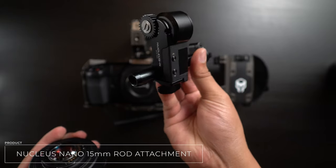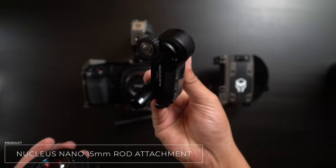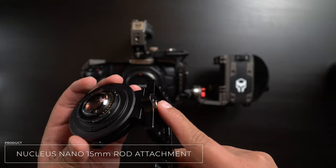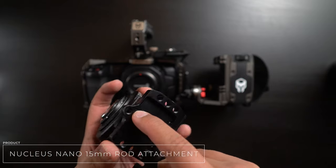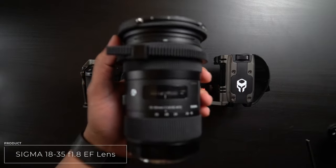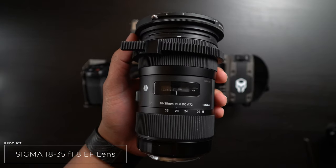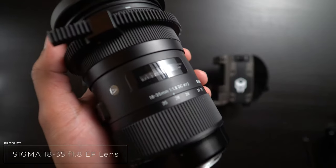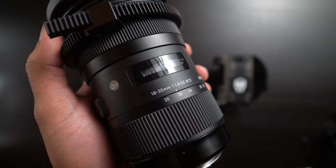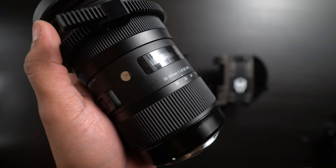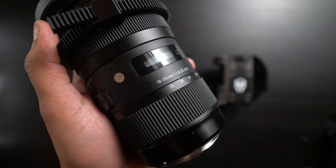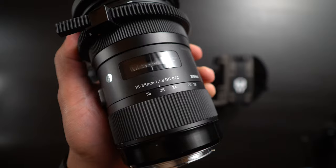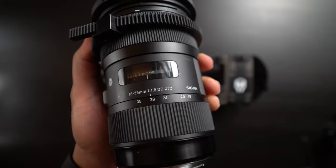Attached to the Speed Booster is the 15mm rod attachment that comes with the Nucleus Nano. This allows me to mount the follow focus motor to the lens. Speaking of the lens itself, of course, I've got all this set up on the Sigma 18-35, which is actually the only lens that I own for this camera at the moment. And honestly, I haven't struggled at all using only it so far.